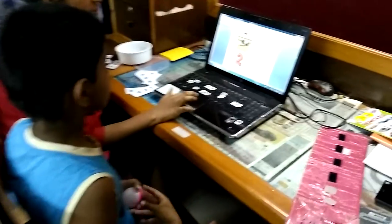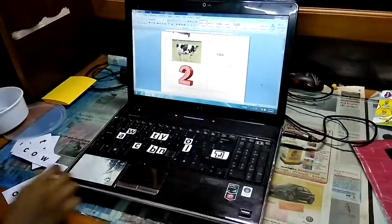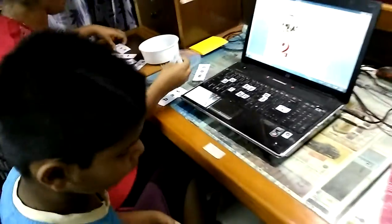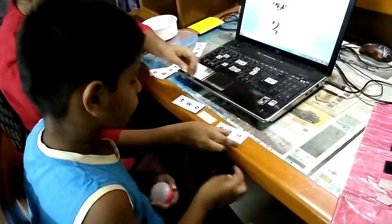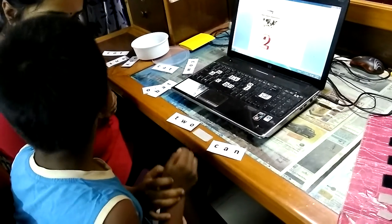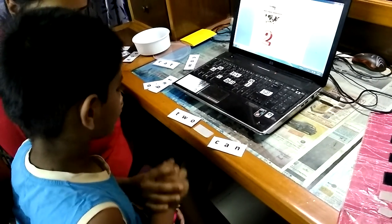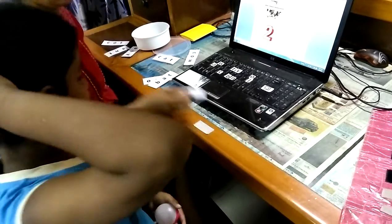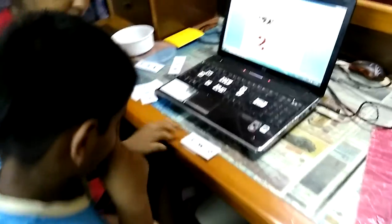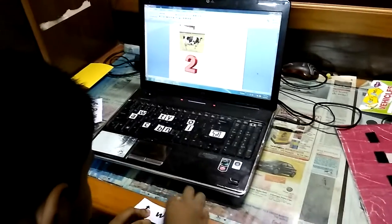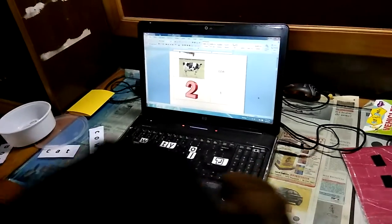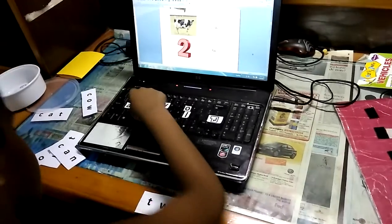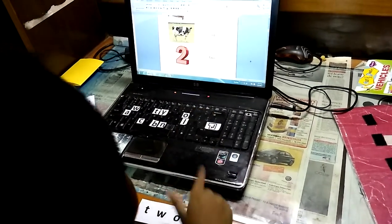Now look at the picture. Two. So pick up the word two. Look at the words. Pick up the word two. Start typing. Type the word two.